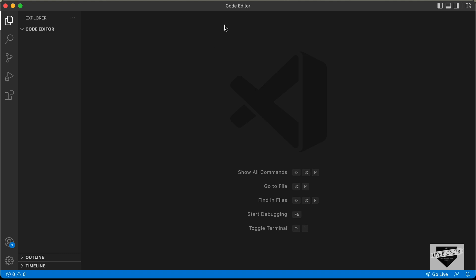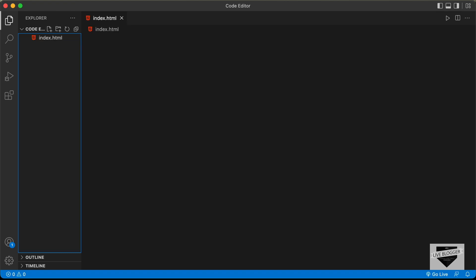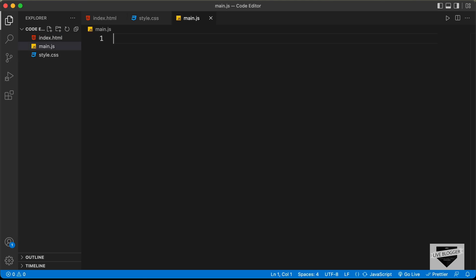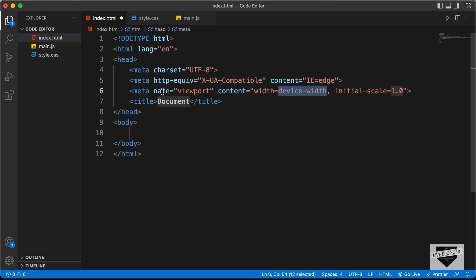Here I have opened up a folder called code editor in VS Code. Let's create an HTML file and name it index.html. We'll also create a CSS file named style.css and a JavaScript file named main.js. Let's start with the index.html file. In VS Code, you can press exclamation and press Tab to get the basic HTML5 boilerplate code.